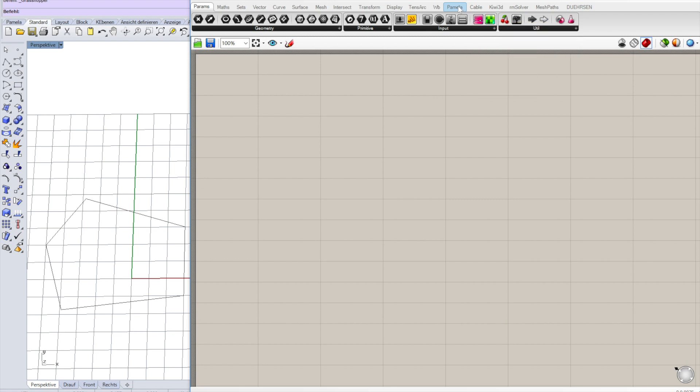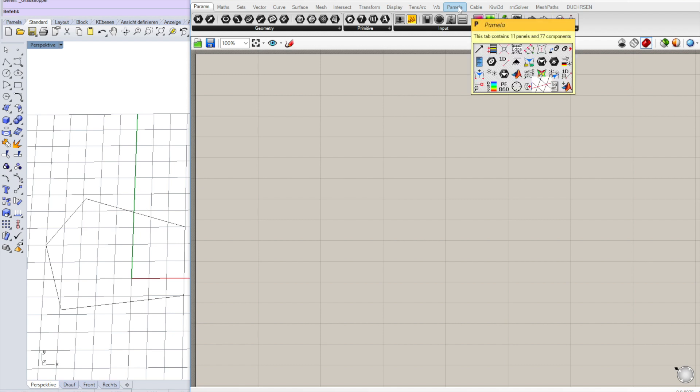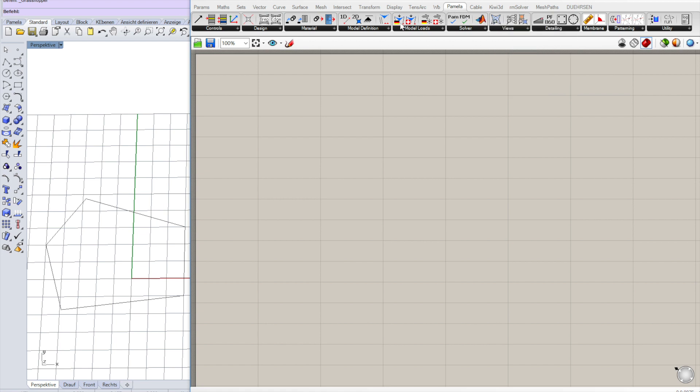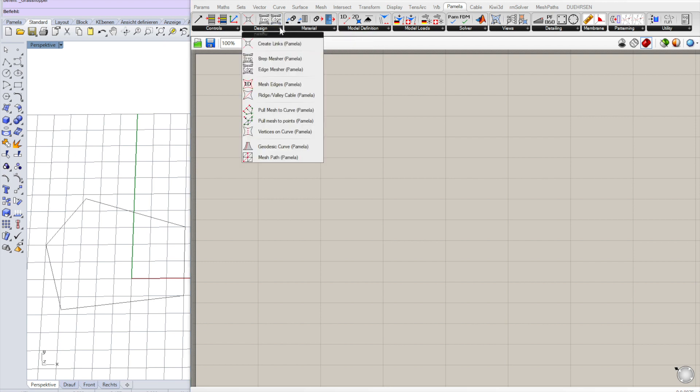I want to show you how to build or create a membrane form-finding for a membrane using Pamela, a plugin I developed. This is the parametric membrane load analysis plugin written in C-sharp.